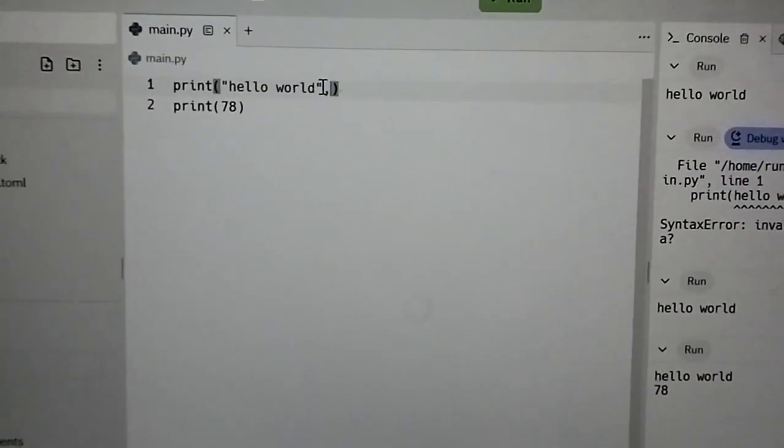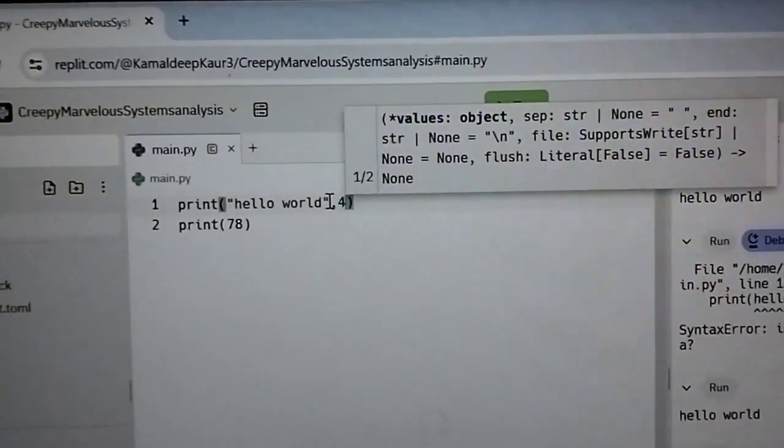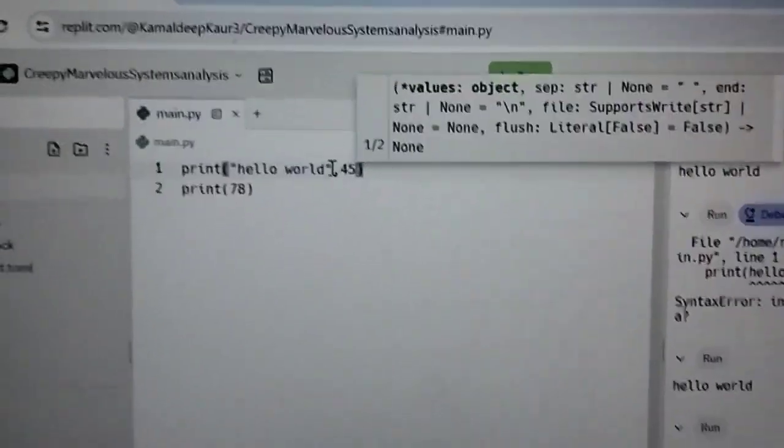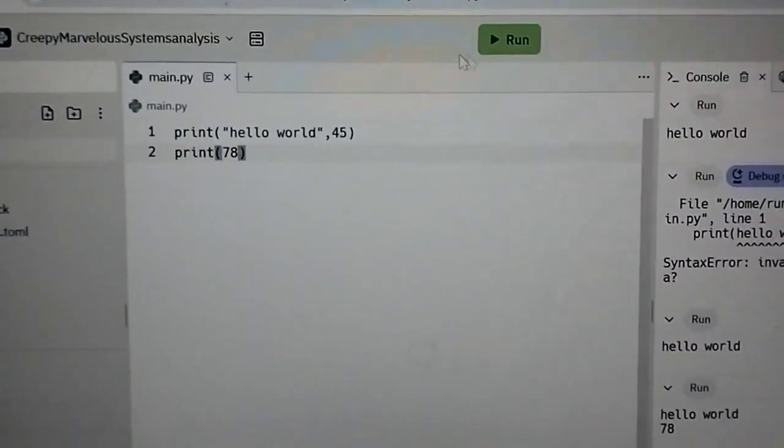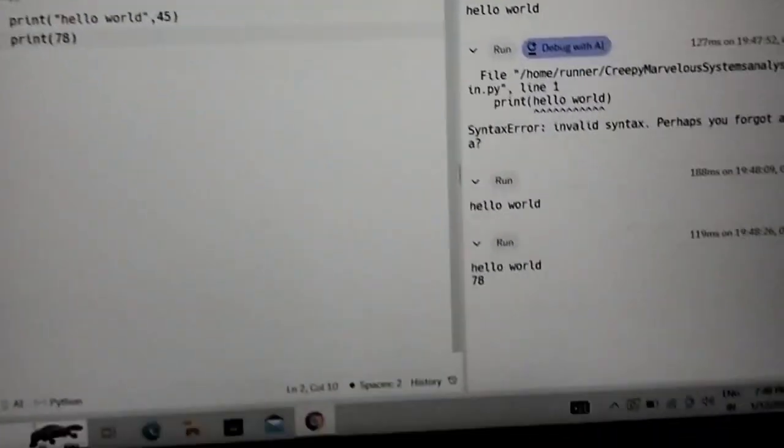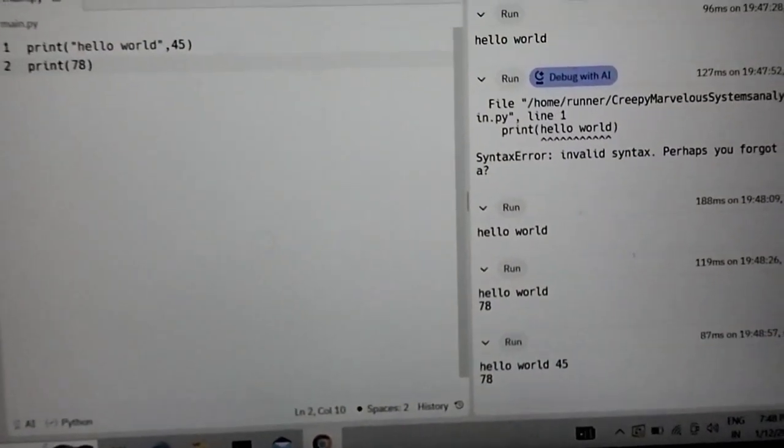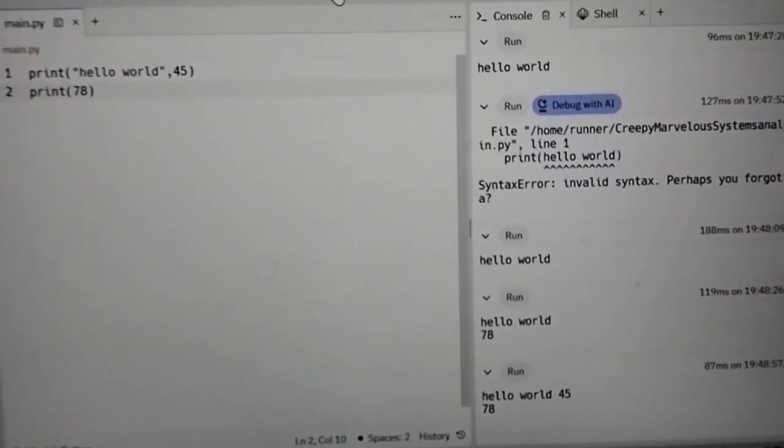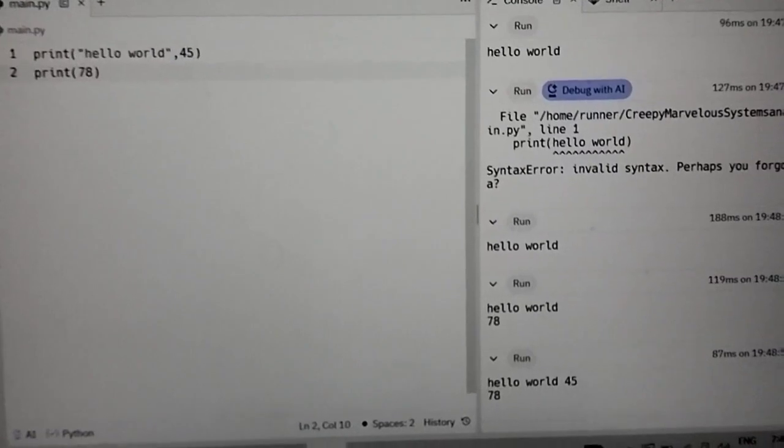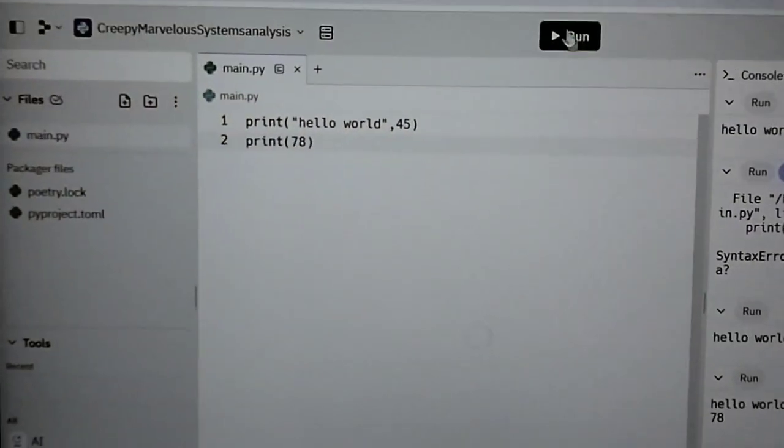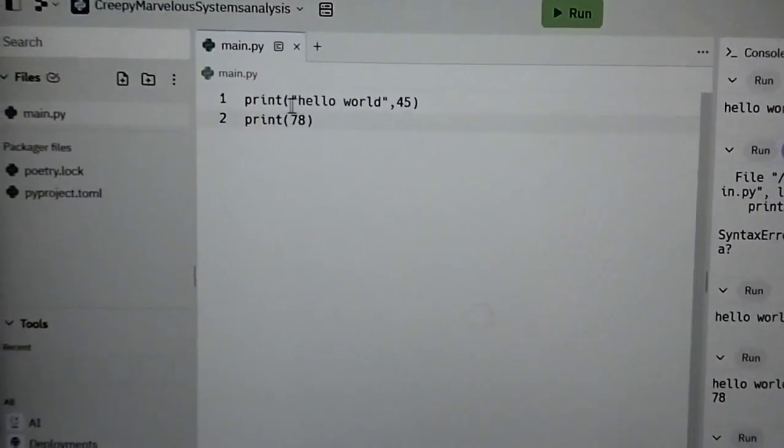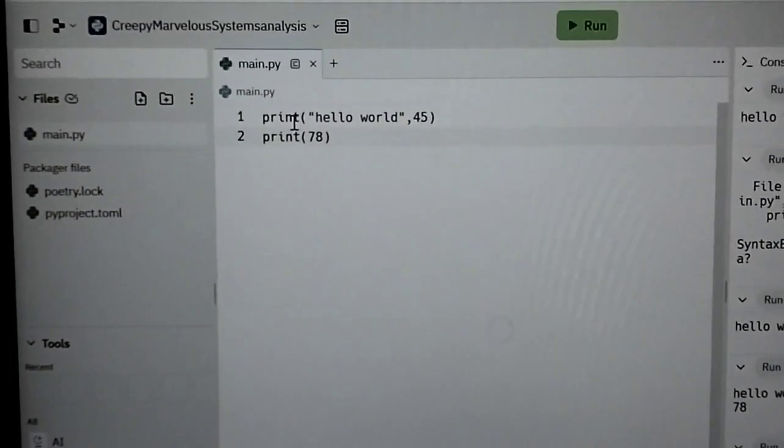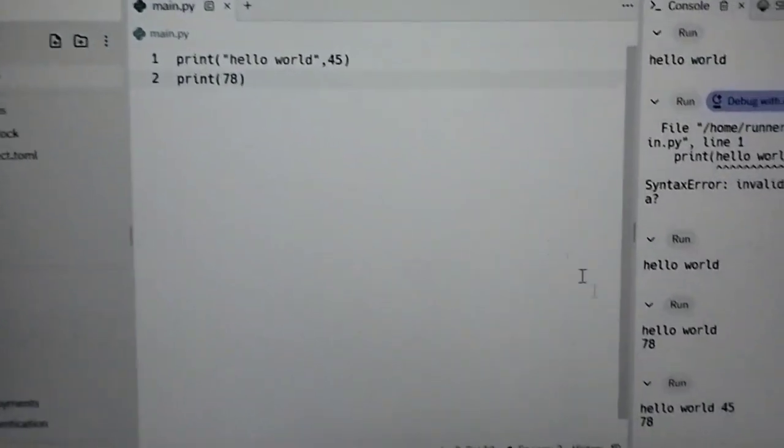Then what will happen? Hello world with the space it will come 45. So this is our first program basic program. Print command is used to show the output in the run window.